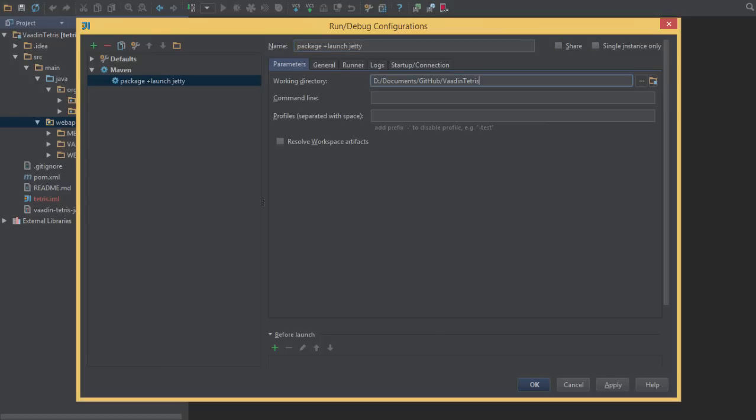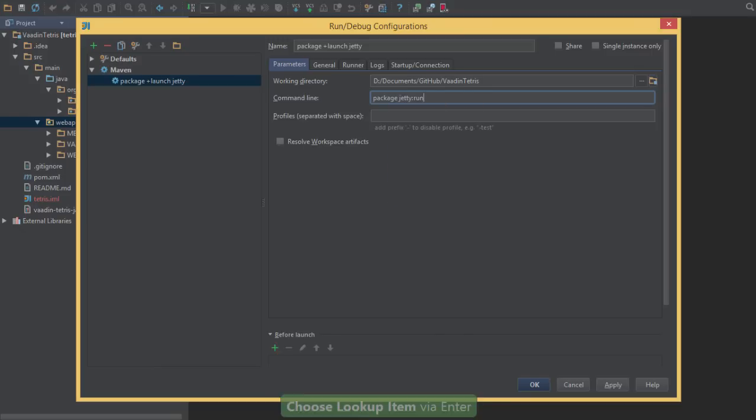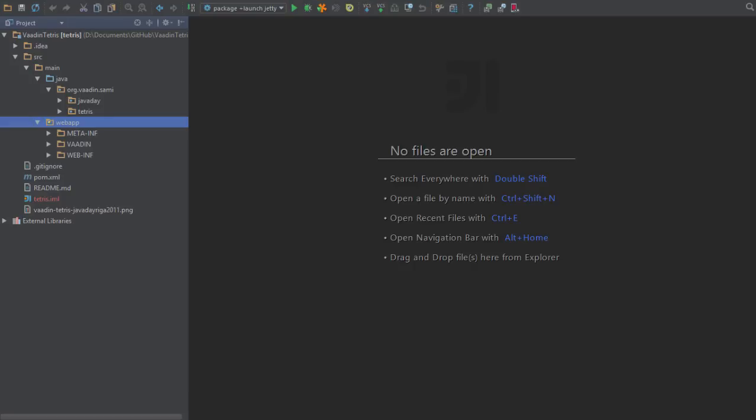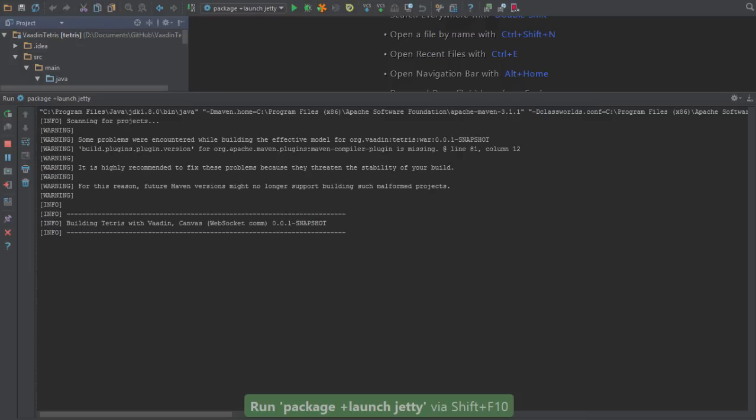Just like before, we'll package up the application and run jetty run. We're all set. Now we can just press Shift F10, and this will package up our application and launch the application server.